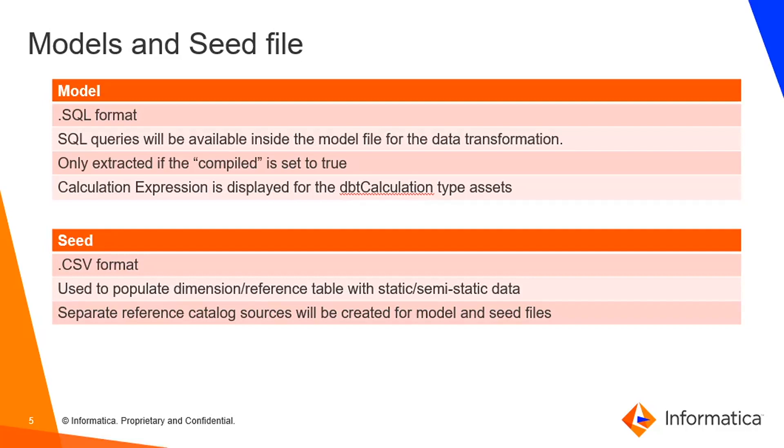So when it comes to the seed, it's a file structure to populate the dimension or reference table with the static or semi-static data. It's kind of a file.